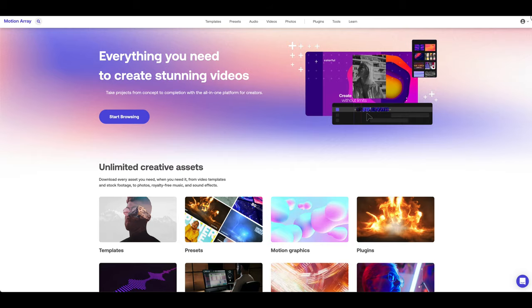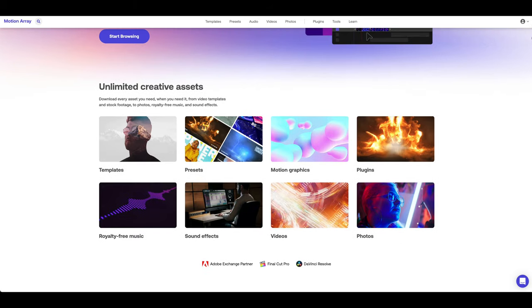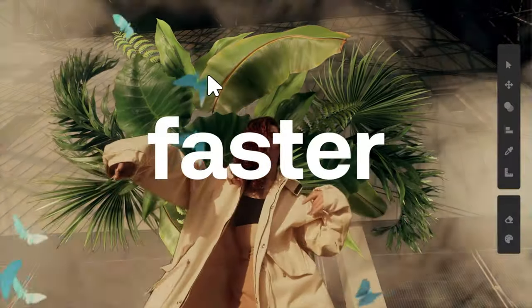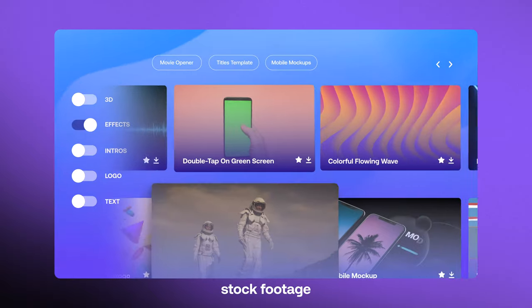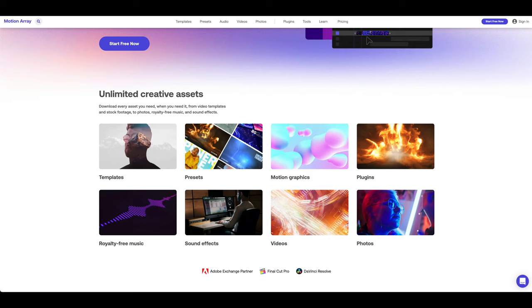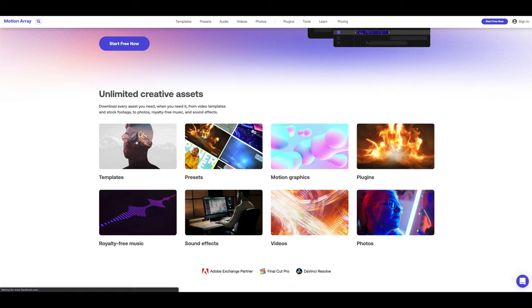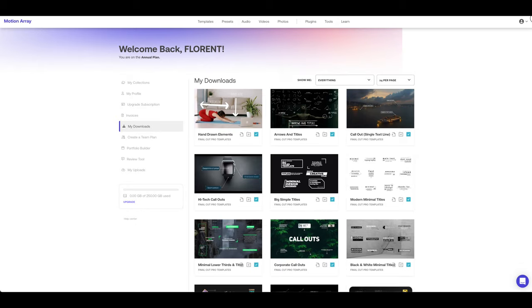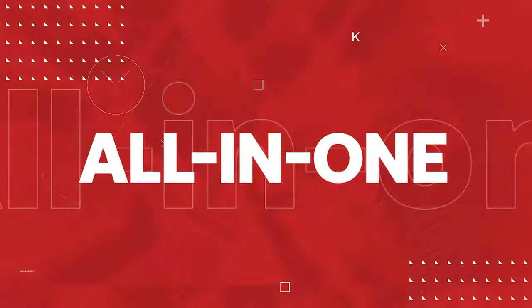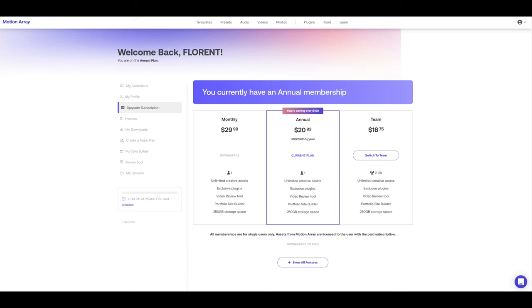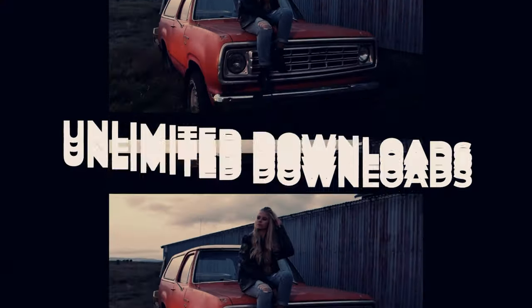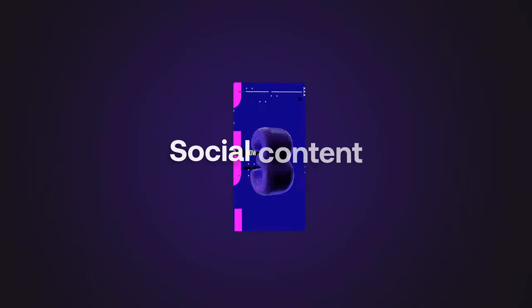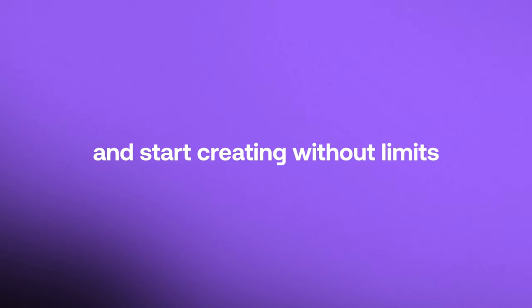So first of all, what is Motion Array? Motion Array is an all-in-one platform for creators where you can find pretty much everything you need in order to create videos. You can find unlimited royalty-free stock assets from video templates, presets, motion graphics, plugins to photos, royalty-free music and sound effects. Everything is sorted by categories such as templates, presets, motion graphics, all by software with Final Cut, After Effects, Premiere Pro and even DaVinci. It's super easy to use and nicely laid out. You have the choice of a monthly subscription for $29.99 or an annual membership for $249.99. There is also a team option, and of course you have unlimited downloads. I can use the assets for my YouTube videos for example but also for documentary and commercial work. Feel free to use the link in the description to check it out.